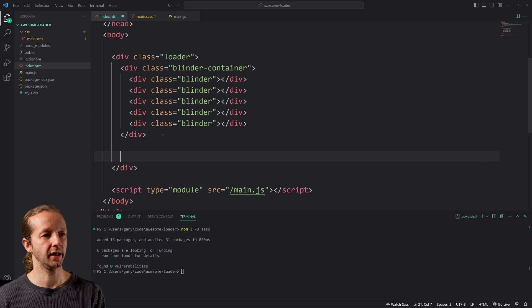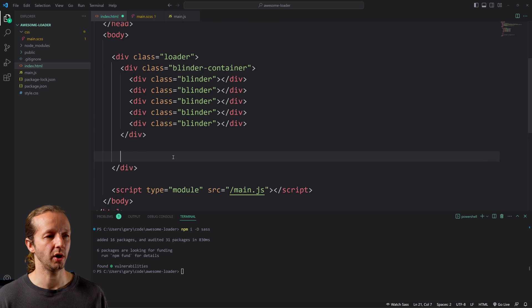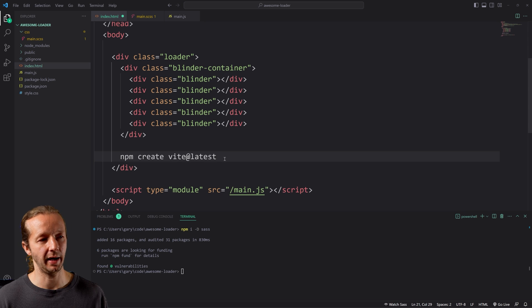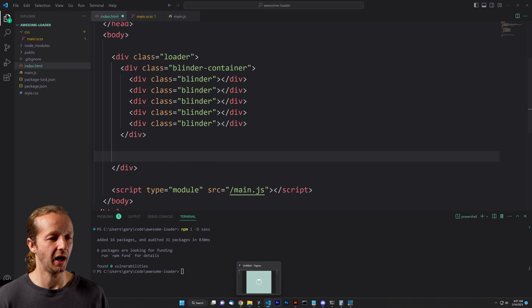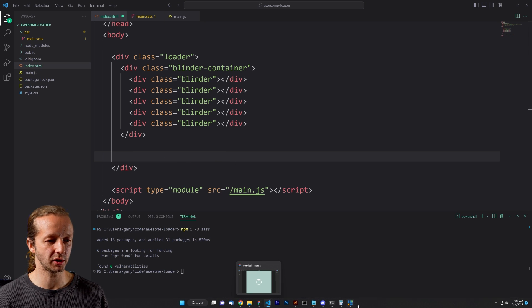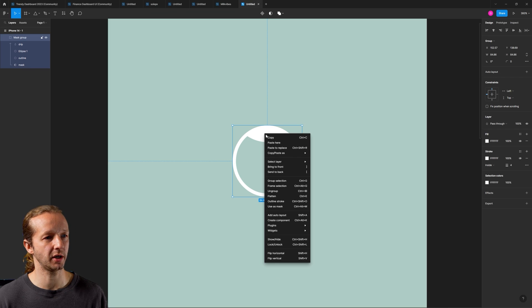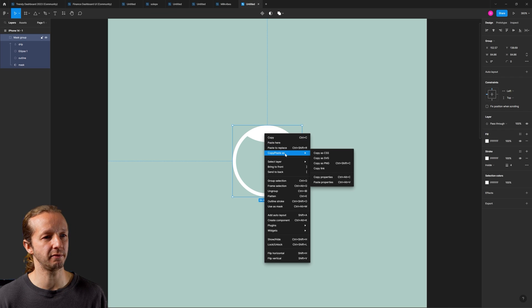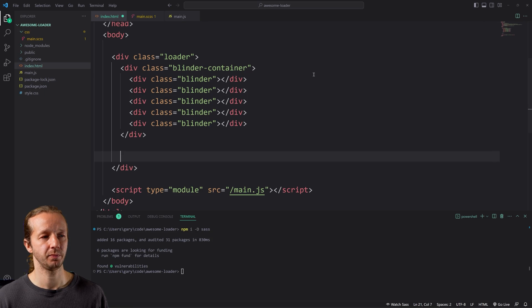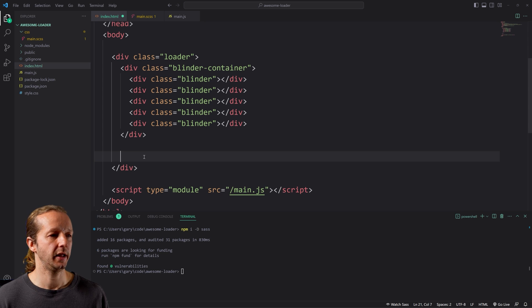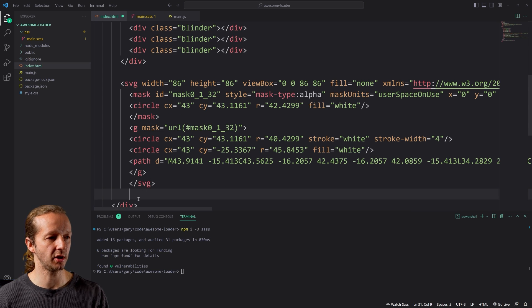Now outside of that, this is where our SVG will go. Now I accidentally, I overwrote the clipboard that I had from here. So we just right click over here back in Figma, copy as SVG. And then now we're going to go ahead and paste it in. All right. So now we have some cleanup to do in order to get this to work properly.